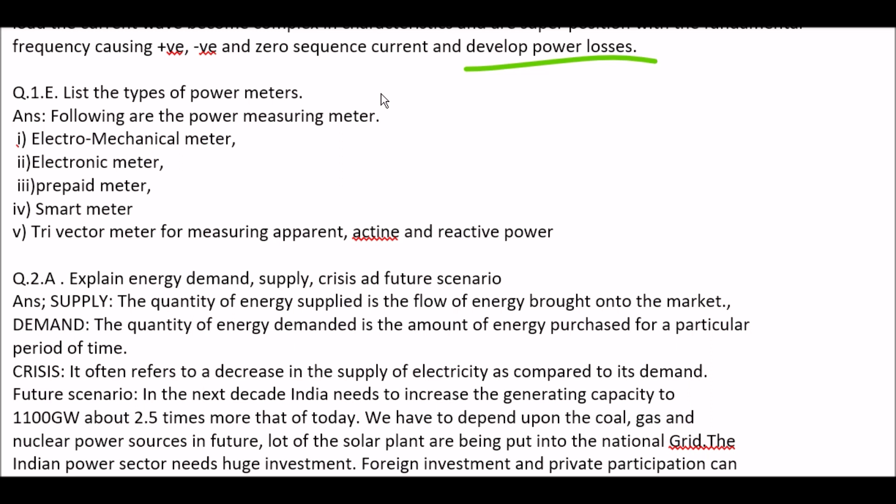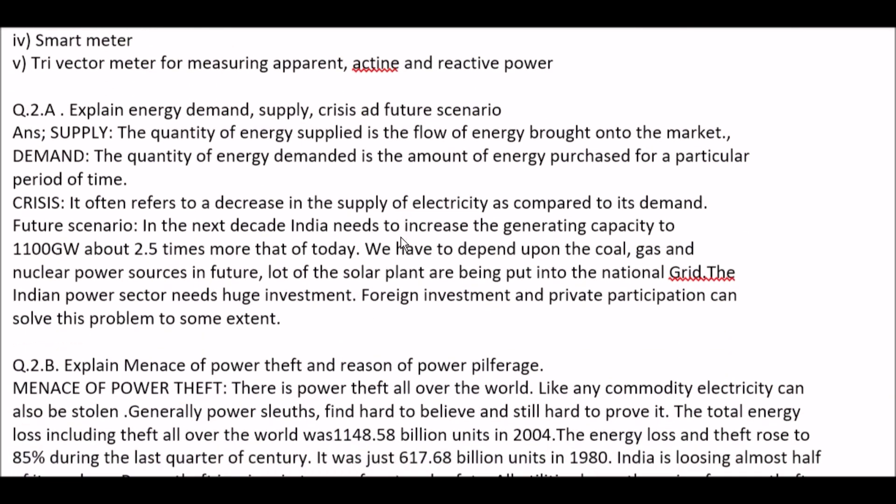Next question: list the types of power meters. Answer: the following are the power measuring meters — first, electromechanical meter; second, electronic meter; third, prepaid meter; fourth, smart meter; and fifth, trivectometer, for measuring apparent, active, and reactive power.